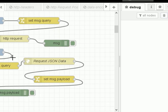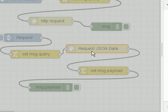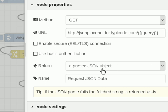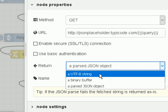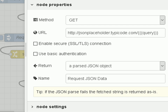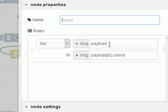Now let's extract the data from this payload. I'm going to use this second demo flow, which is the same as the first one except this time the request node will return a parsed JSON object rather than a UTF-8 string. We've passed the response into the change node, and with this change node we're going to set the payload to the original message payload at index zero — the first element in the array — and extract the user ID, which should be user ID number one.